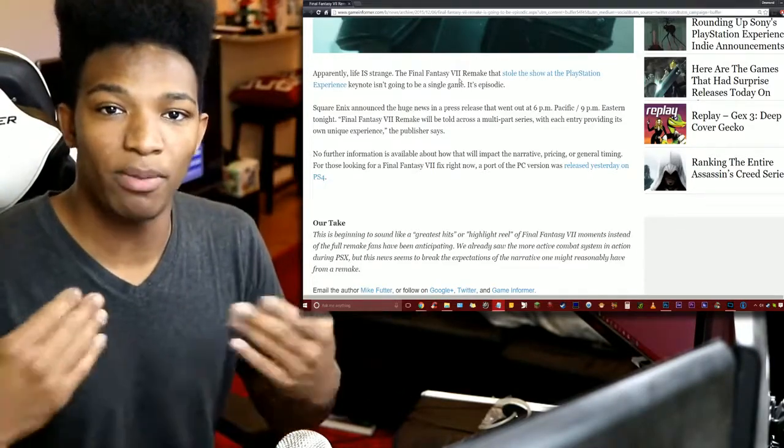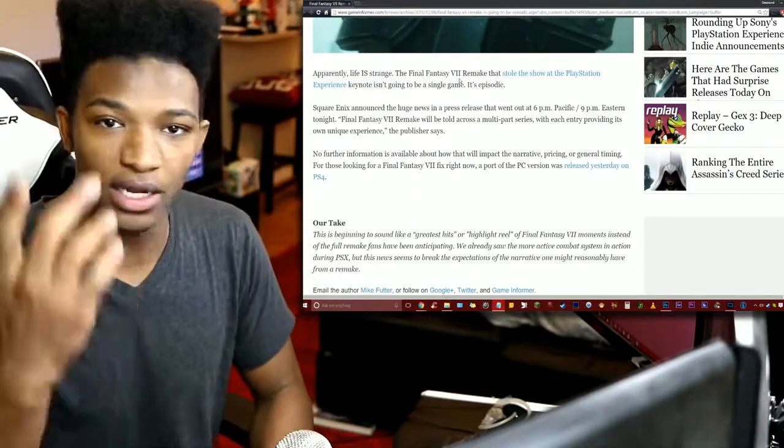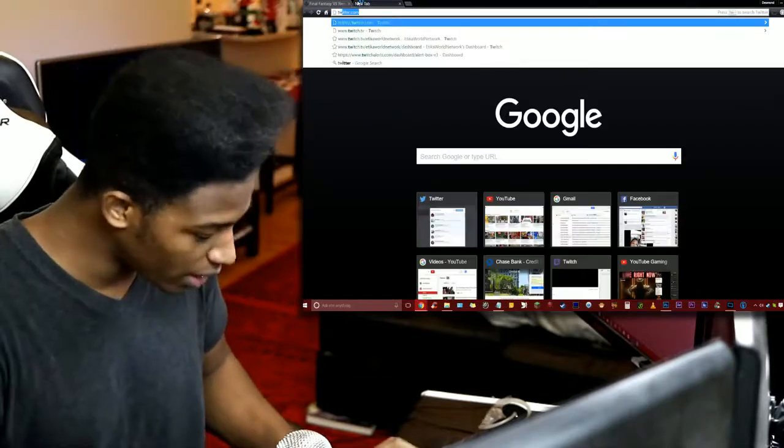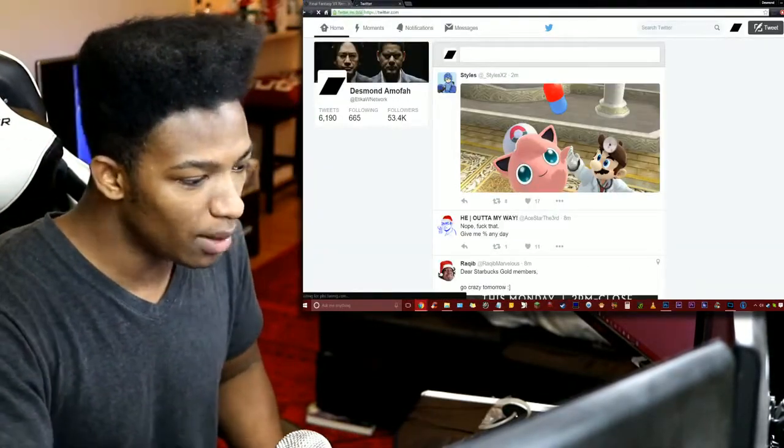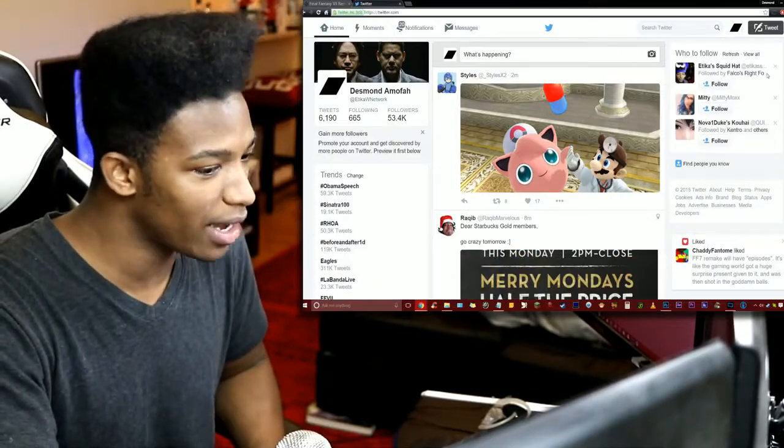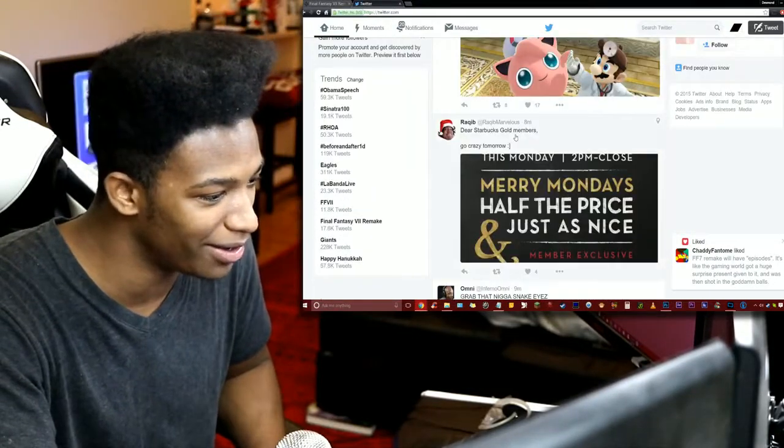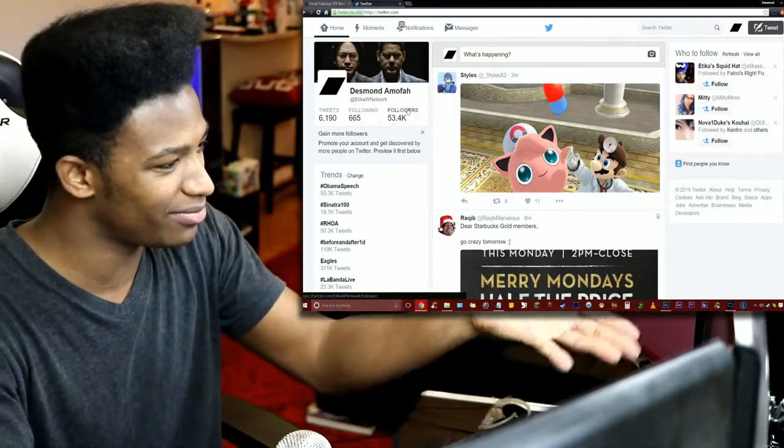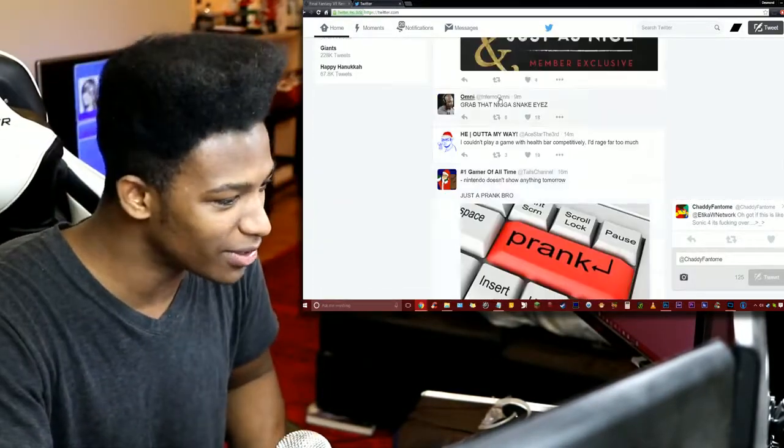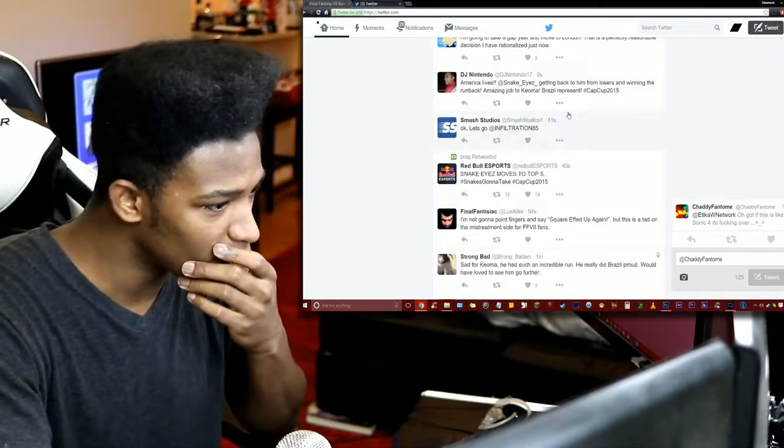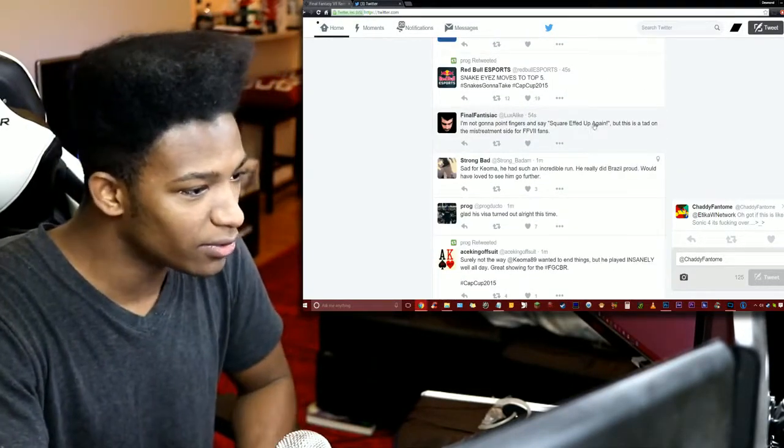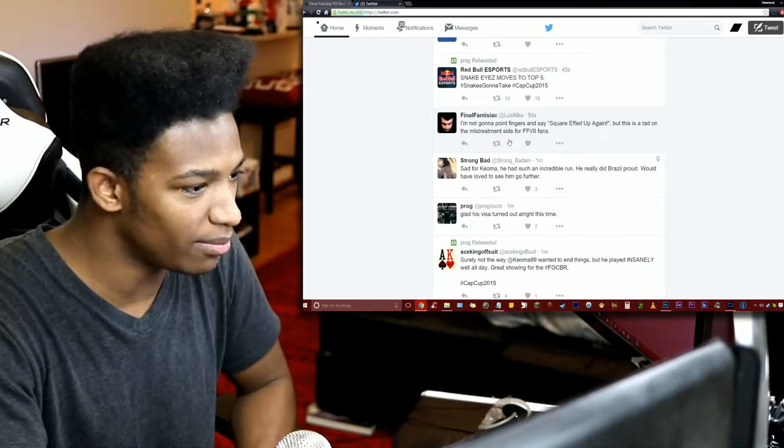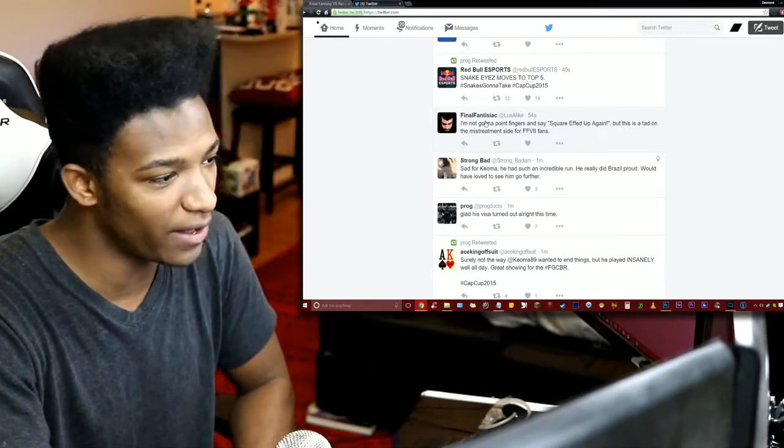Let's check what the fucking people are saying on Twitter right now. So we're going to head to Twitter right now. We're going to see what the general opinion is. Hopefully you won't see any fucking porn, because I follow a lot of goddamn porn related Twitter. Anyways, let's see. Who's talking about this? I'm not gonna say Square Enix effed up again, but this is a tad on the mistreatment side for Final Fantasy VII fans from Final Fantastic.